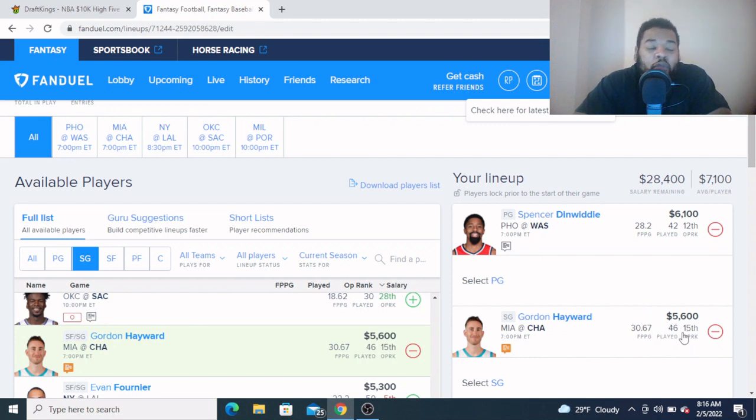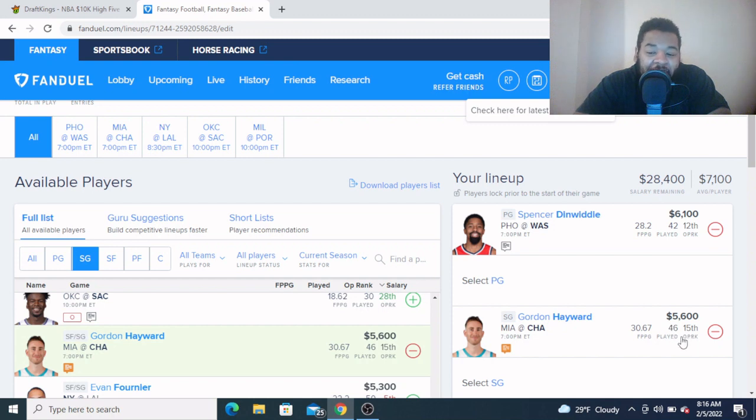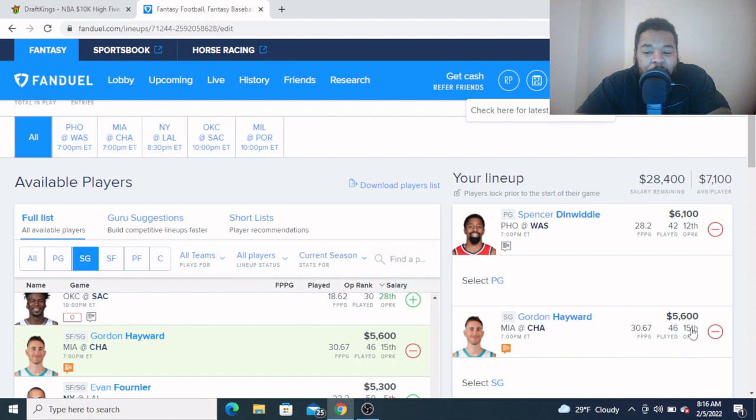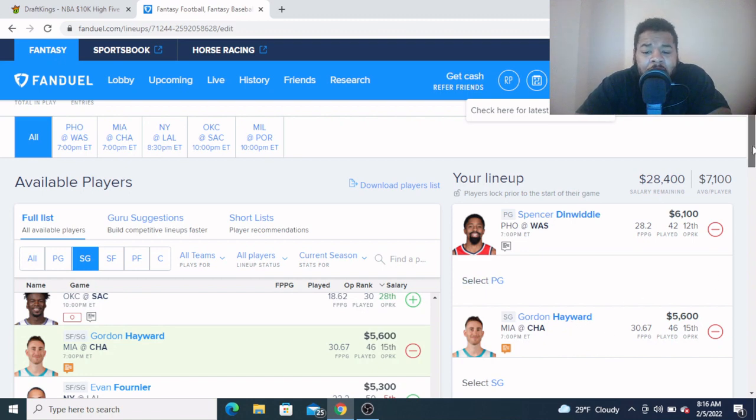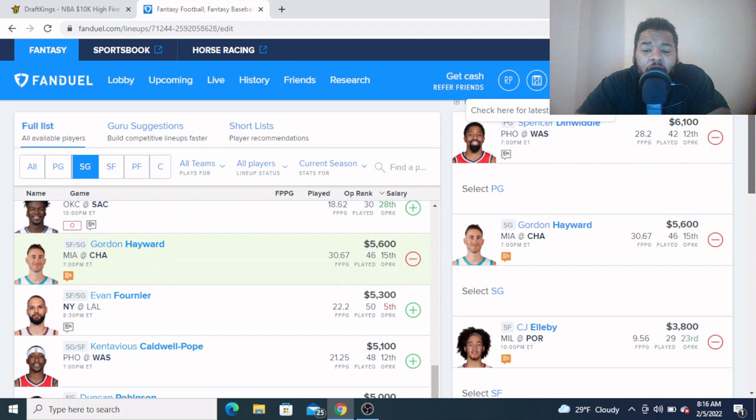We like to target guys whose price is 6x or less than their average. So 30 points right here, 30 fantasy points in this spot is right there at 6x at a $5,600 price tag, and I just told you he's a guy who has 40 point upside. So I don't mind taking a shot on Gordon Hayward right here in this spot.